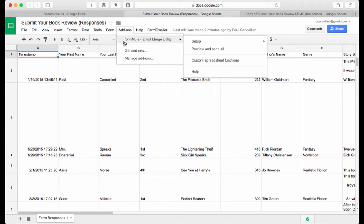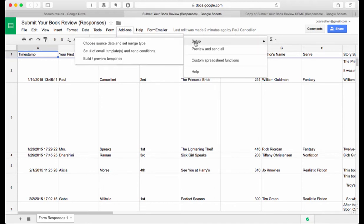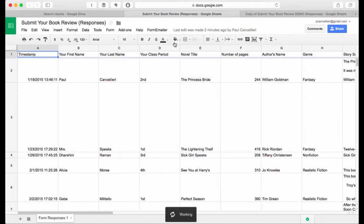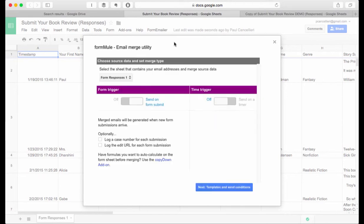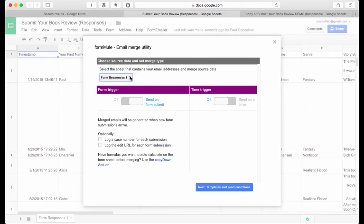Under the form mule you'll want to choose setup and the first option there. The first question that form mule is going to ask us is where is the data that we want to use and you'll choose your form responses one sheet. Then you have to click on the button that says form trigger and you want it to send on form submit. So every time somebody submits a form we want to send the data through an email. And that's all that we have to do on this particular page.